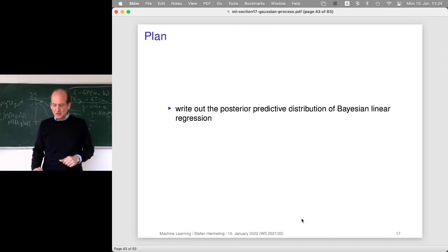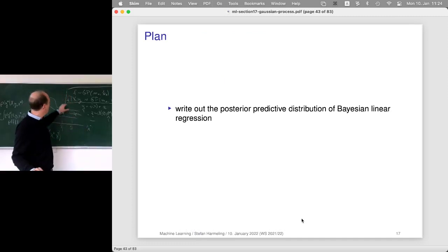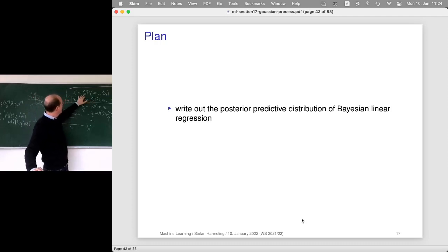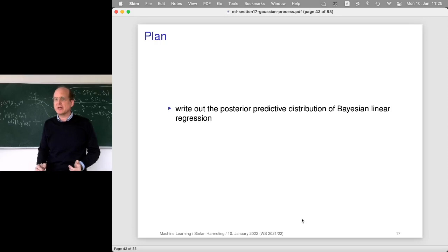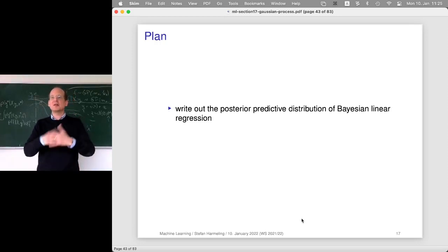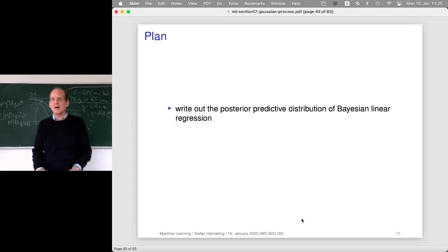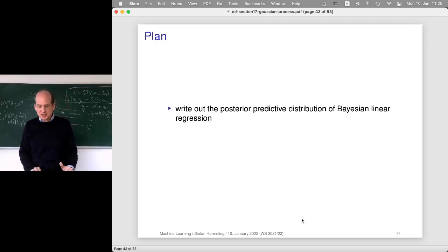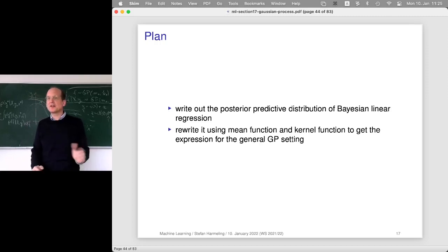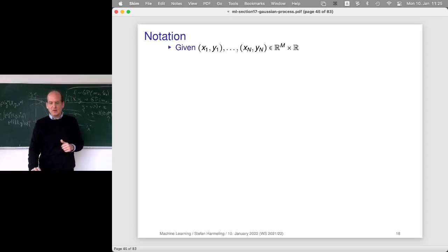So the plan: GPs have nice Bayesian inference where the posterior is also a GP — a generalization of Bayesian linear regression in the same fashion as the kernel trick generalizes linear SVMs. What still needs to be done is write out the posterior predictive distribution for Bayesian linear regression, then rewrite it with a mean function and kernel function to extract general expressions that we can implement later on.